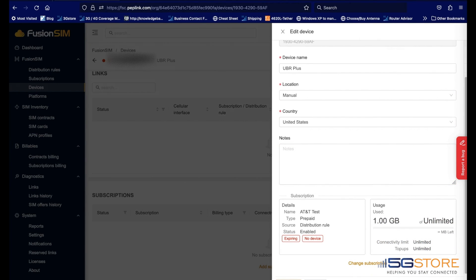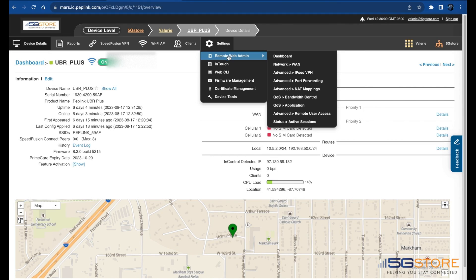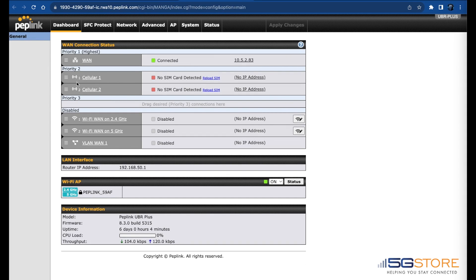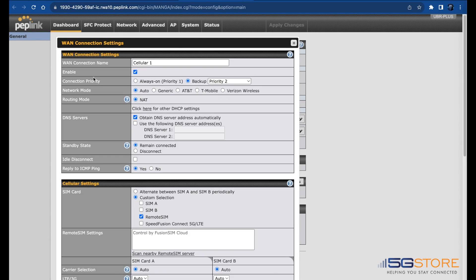At the remote device, we also need to confirm it is set to connect to a remote SIM. Log into its web administration page and click on the cellular connection. In the details window, scroll down to cellular settings and find the SIM card setting. This should be set on custom selection with remote SIM checked only.